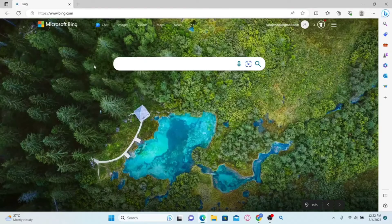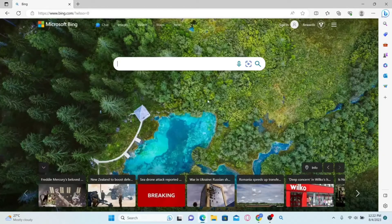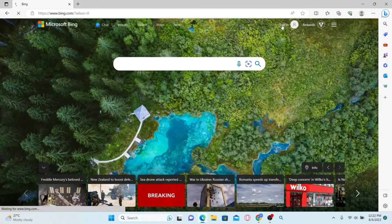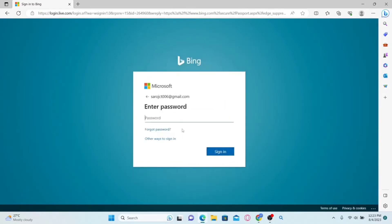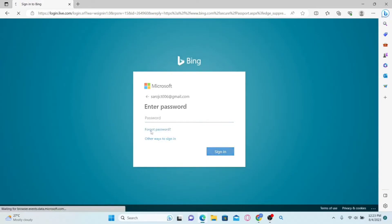You will now be taken into the official Microsoft Bing website. In order to reset your password, just click on the sign in button at the top right corner and you will be asked to sign in to your Microsoft account. Type in your email address, click on next, and when asked for your password, click on Forgot password.